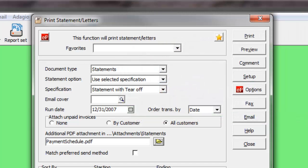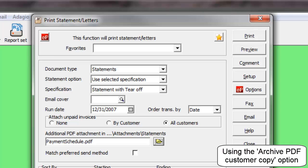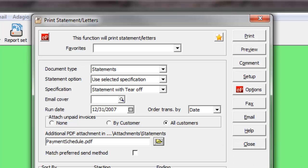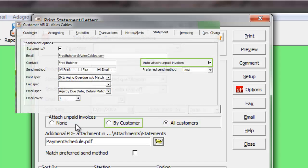When integrated with Adagio ePrint and another Adagio invoicing program, additional PDF copies of invoices can be created. These PDFs may be included with statements by using the Attach Unpaid Invoices option, either for all customers or just for those customers set to receive them.